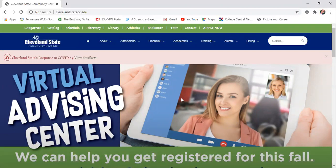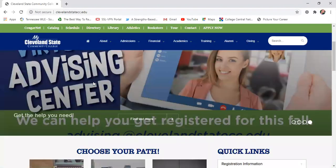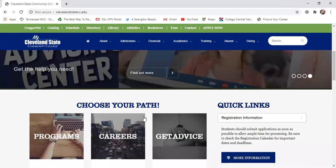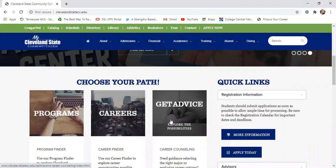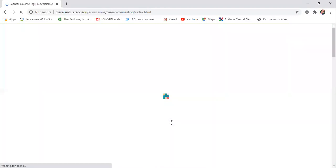We're going to start on our main Cleveland State homepage at clevelandstatecc.edu, and you're going to scroll down just a tiny bit until you see three boxes. You're going to click on the 'Get Advice' option, and it's going to take you to our Career Counseling page.